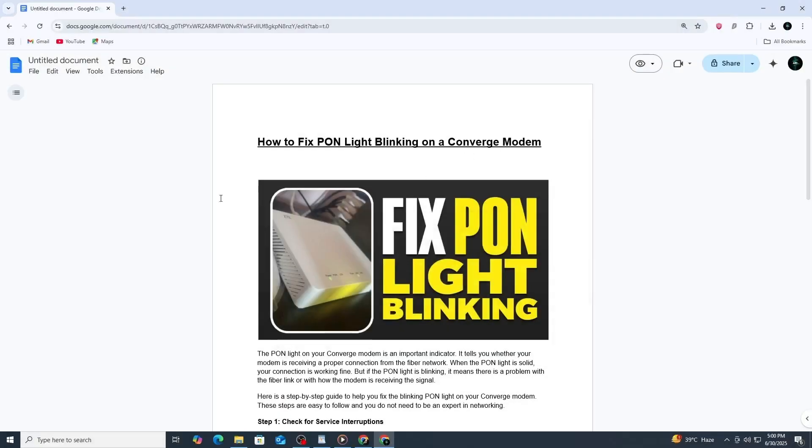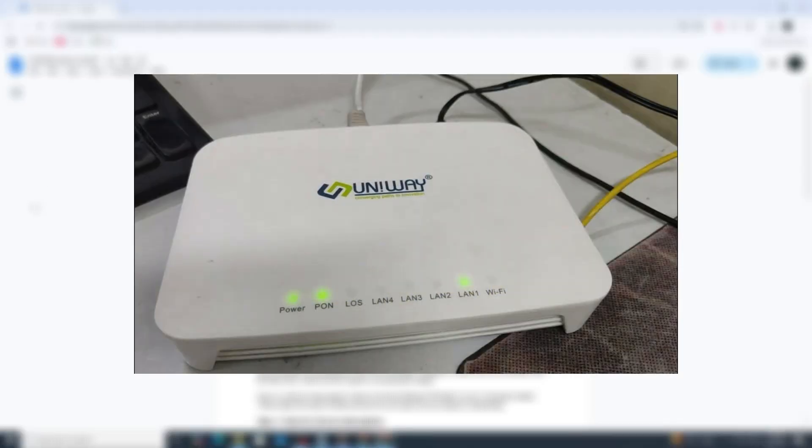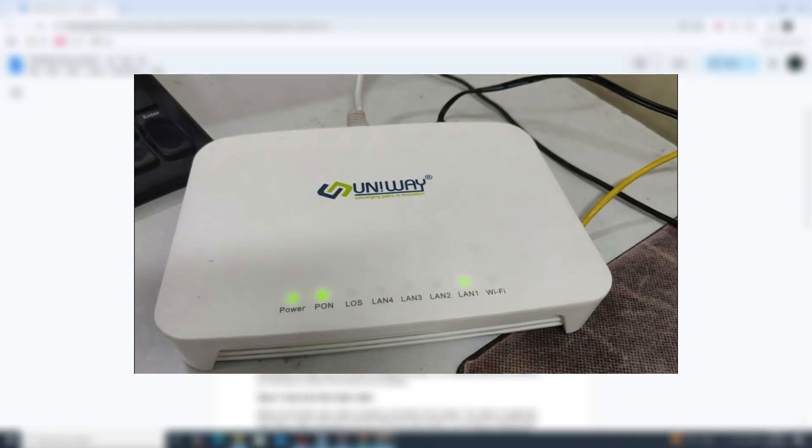Hi everybody and welcome to this tutorial. If the PON light on your Converge modem is blinking, it usually means there is a problem with the fiber connection. This light should normally be solid.